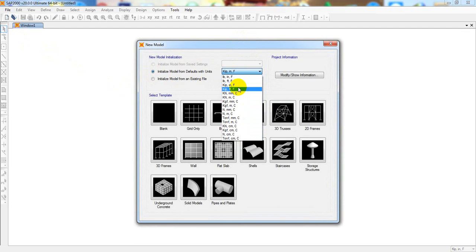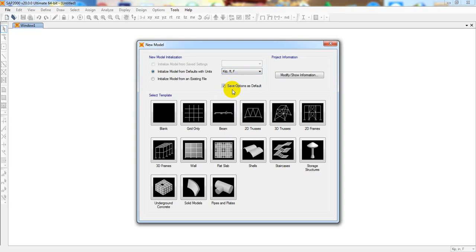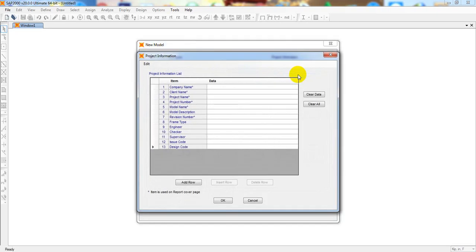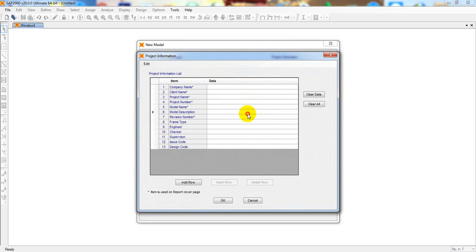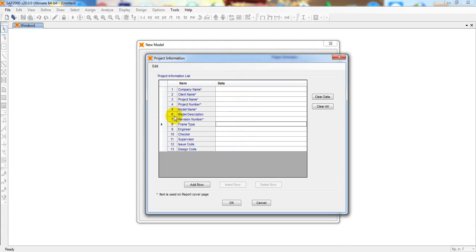From here, first of all, you have to select the unit. This is very important - which type of unit you want to take. First is force, and second is length. If we consider kip-feet-F (Fahrenheit), I'll take that unit. Now here, 'Modify Show Information' - if you need, you can give some data like company name, client name, and design code. If you give here some data, after detailing you will get that specification.